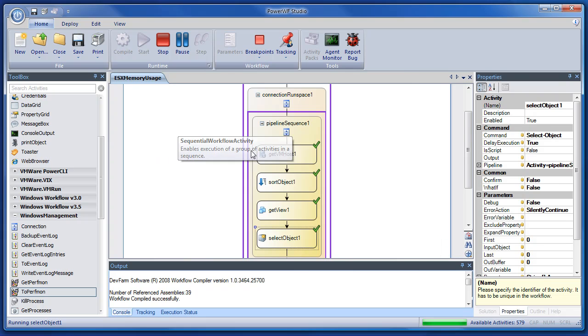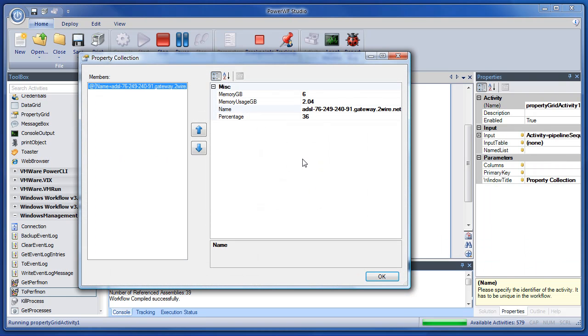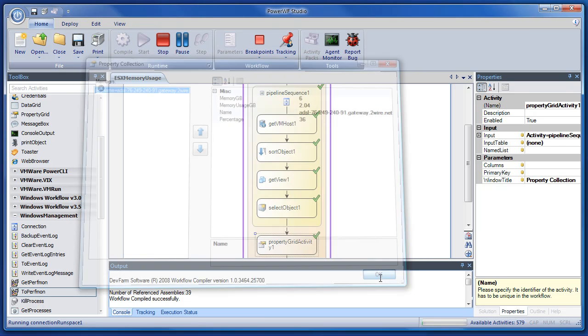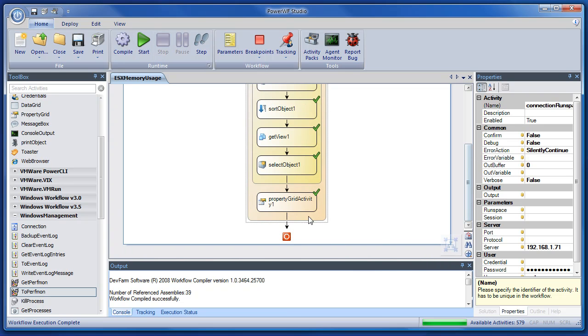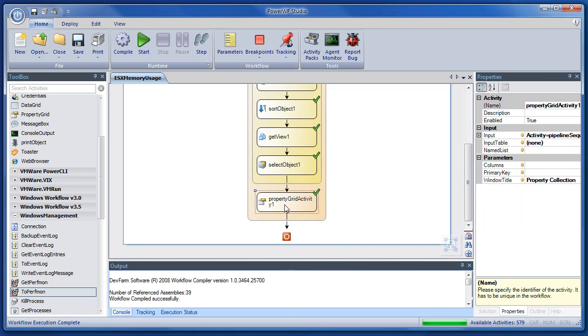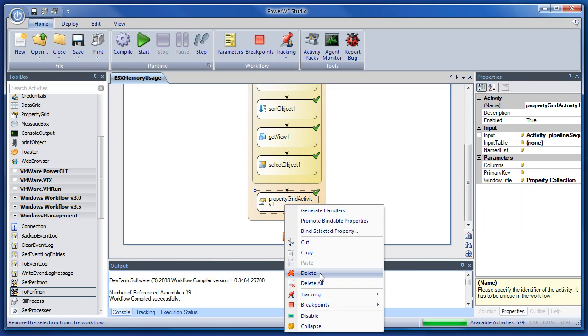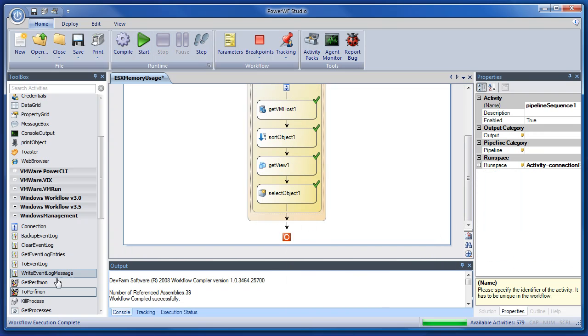This is the workflow we're going to move to an agent. Now, I don't want to just run it as an agent and bring up a property grid every five seconds. Obviously, that's not very useful. But what I will do is instead of sending it to a property grid, let's delete that activity.